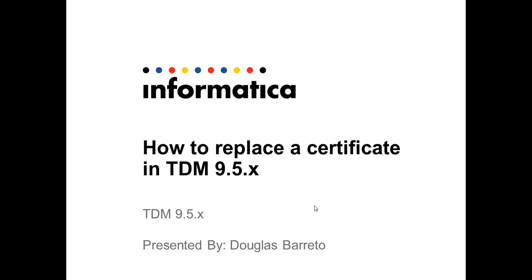Welcome to support videos. My name is Douglas Barreto and today I'm going to show you how to replace a certificate in TDM 9.5.x.